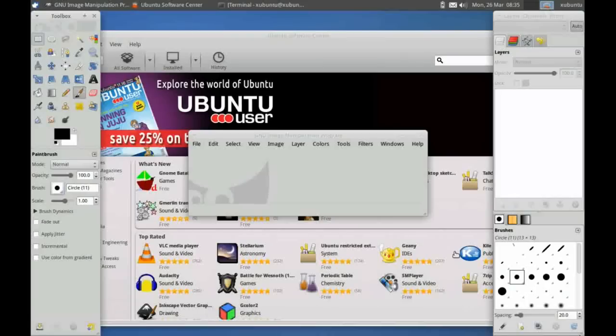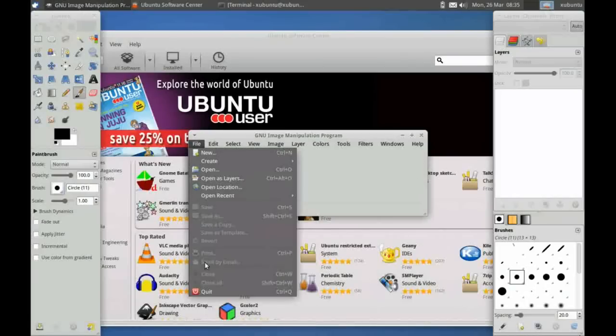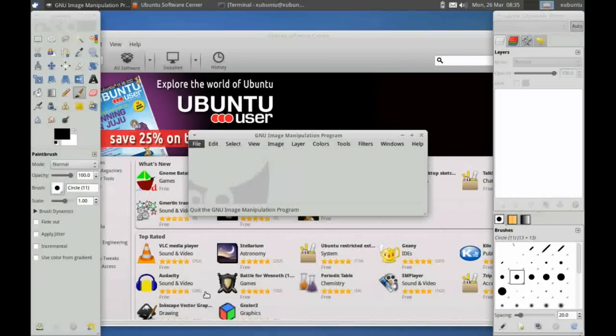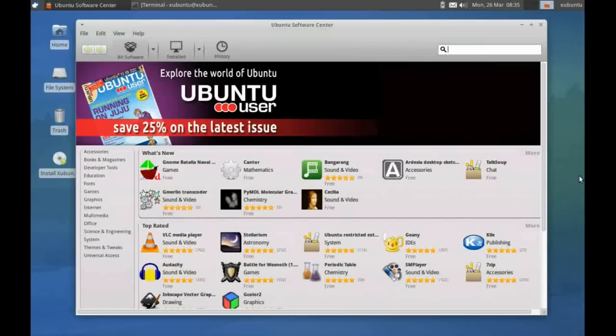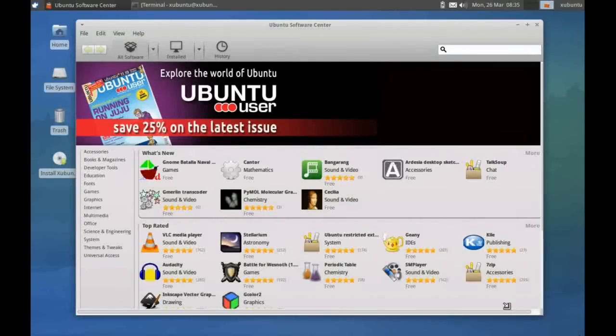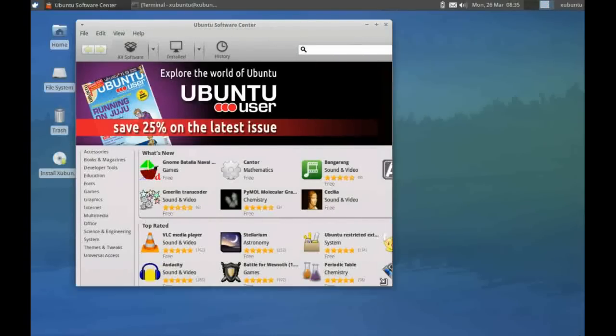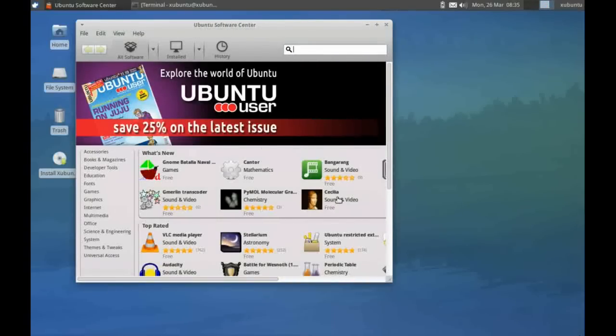I'm just going to quit out of GIMP. As you can see here, this is the standard Ubuntu center that you would find in the GNOME release. From here you can browse to whatever application you like and install it.